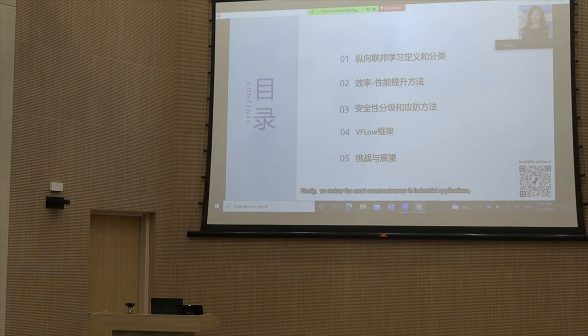Finally, we review the most recent advances in industrial applications, highlighting open challenges and future directions for VFL.